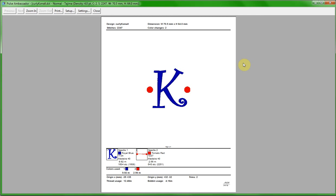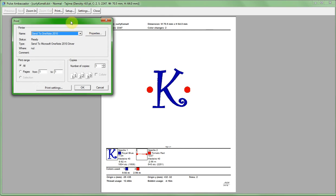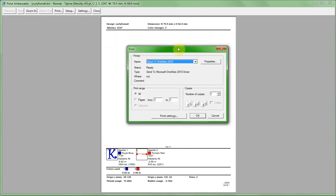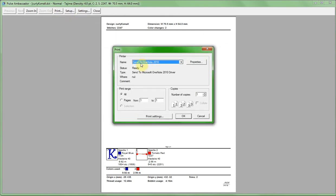We've got it laid out the way we want it here. We're just going to go up to print. Now this is where normally you would have your default printer would show up here, maybe your desktop printer or something like that. It would normally print to. Not in this case.